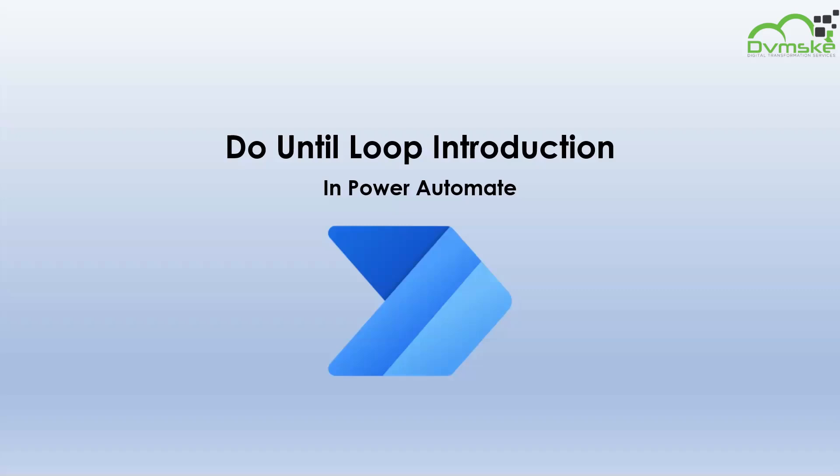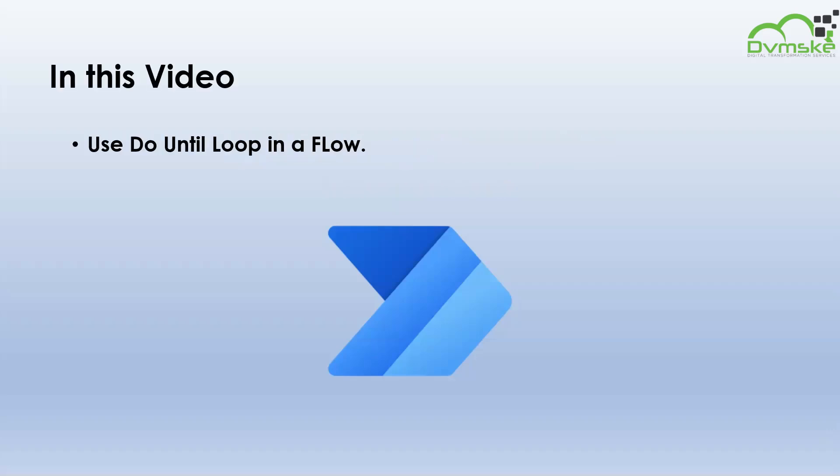Welcome back to our YouTube channel. In the previous video we created a flow to cycle through a bunch of records. In this video we will use do until loop in Power Automate flow. Let's get started.